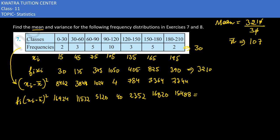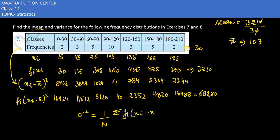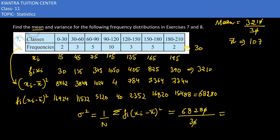Adding up all these values of f_i times (x_i minus x̄) squared, we get 68,280. The variance sigma squared equals 1 over n times the summation of f_i (x_i minus x̄) squared, which is 68,280 divided by 30. Cancelling the zeros gives 6,828 divided by 3. We can verify divisibility by summing the digits — yes it is divisible, giving 2,276 as the variance.